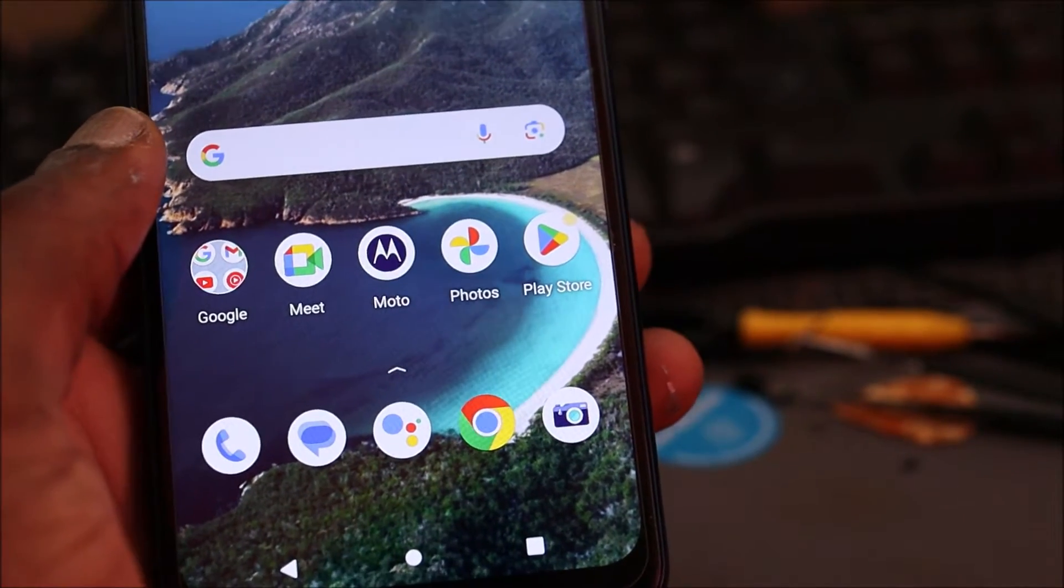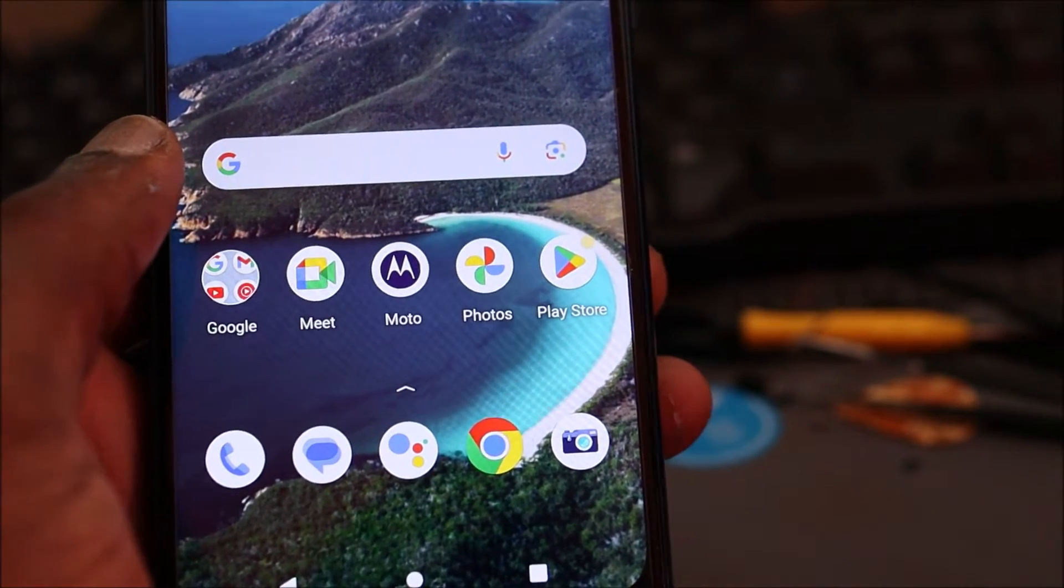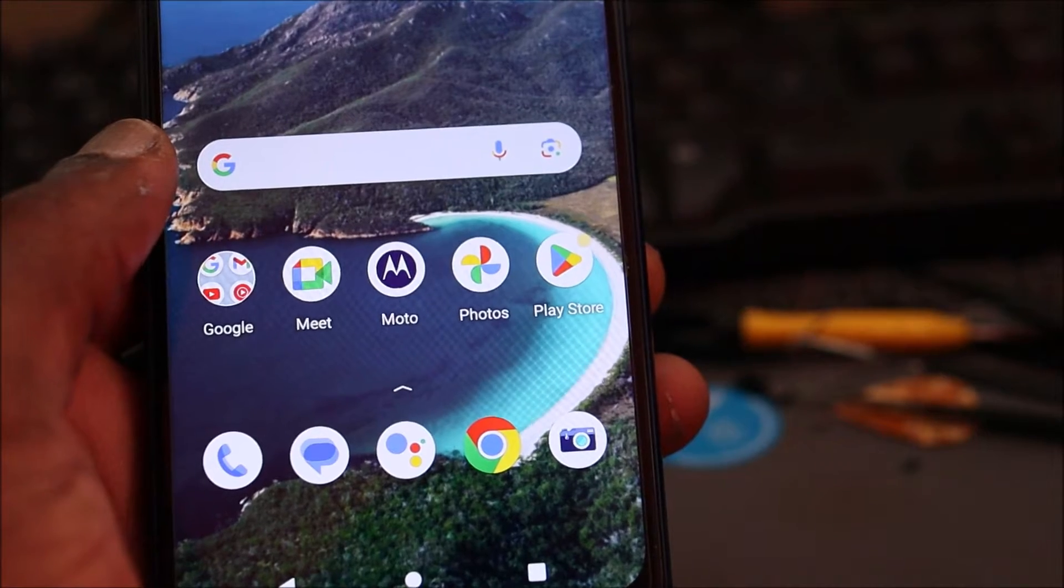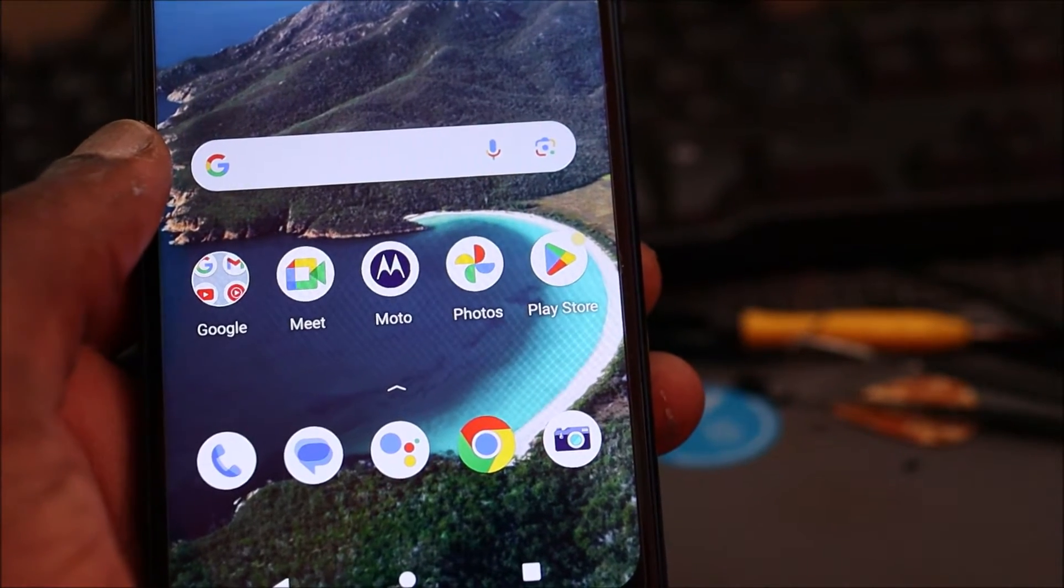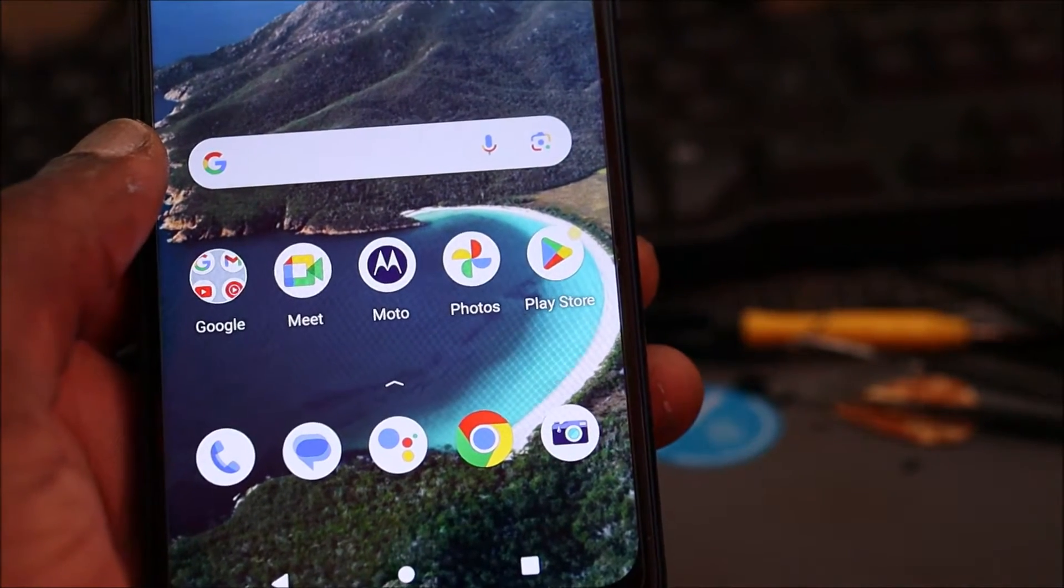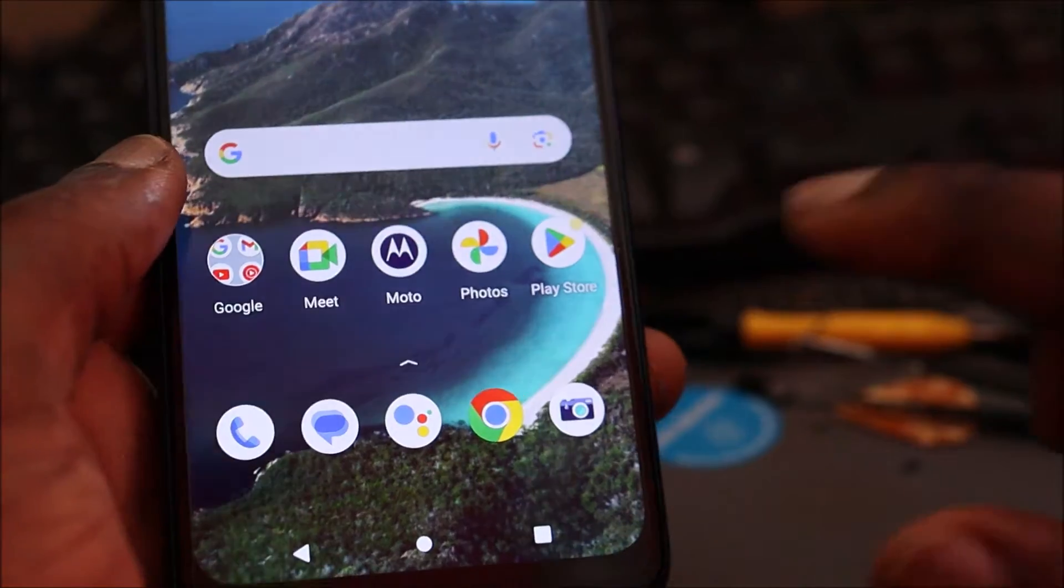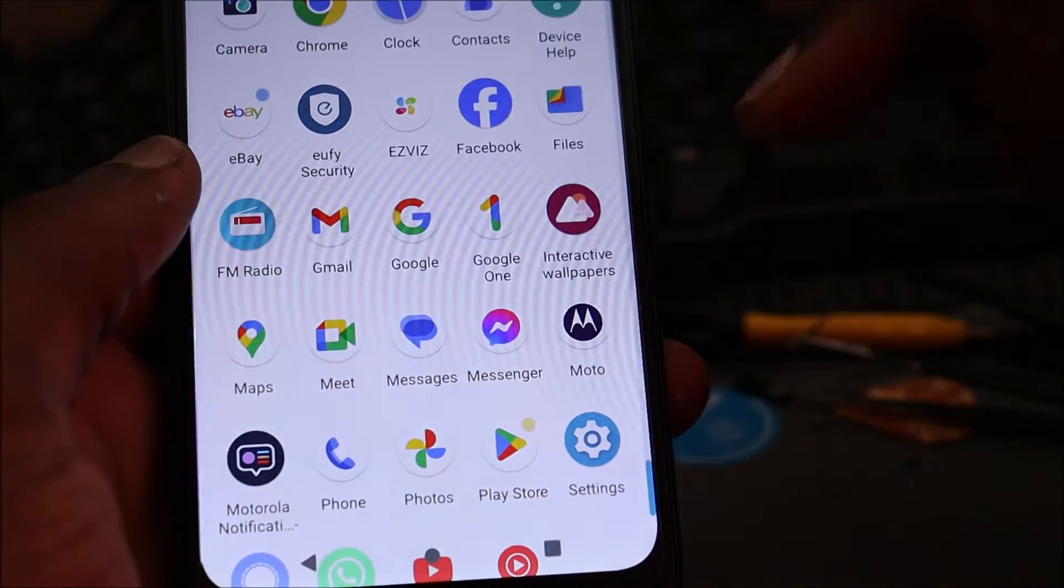Hi guys, if you ever find yourself deleting stuff off of your phone but your storage space remains the same, I am going to show you what to check for. So you want to go to settings.